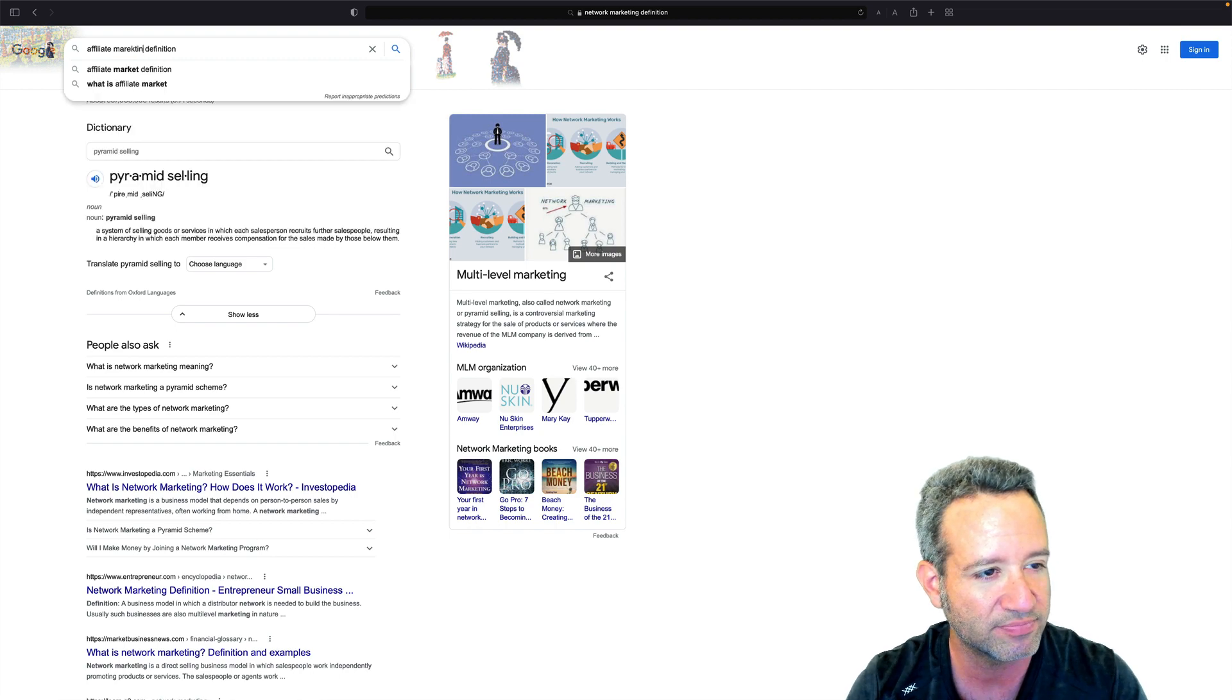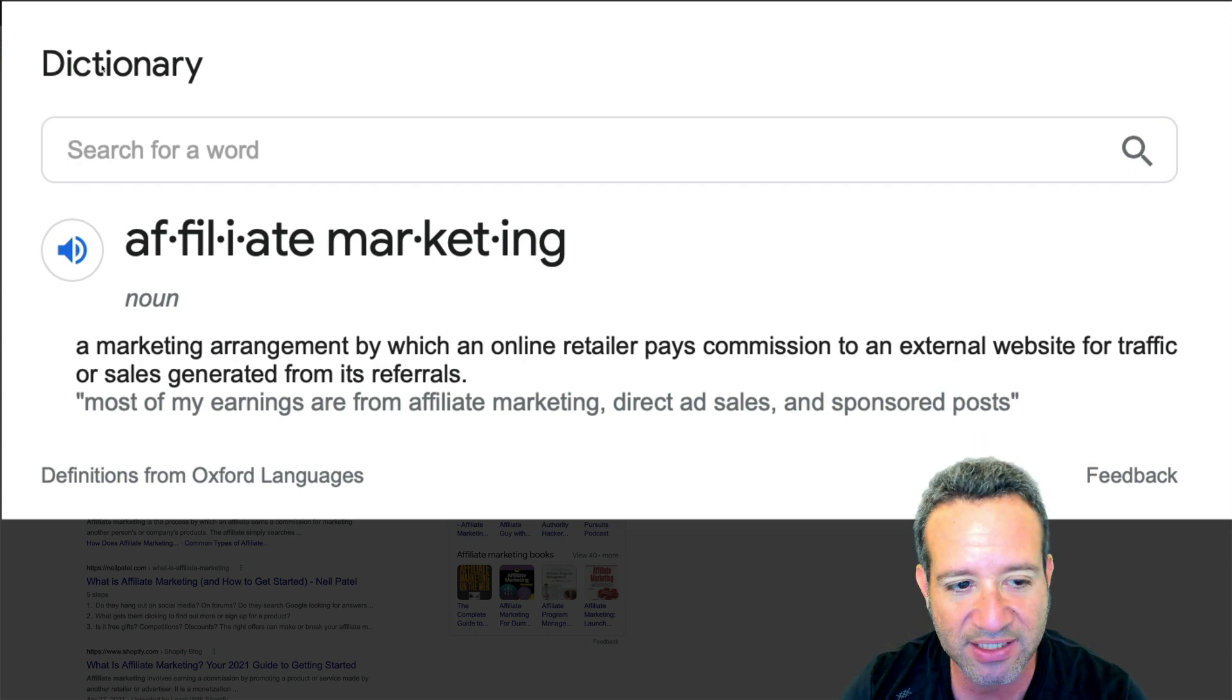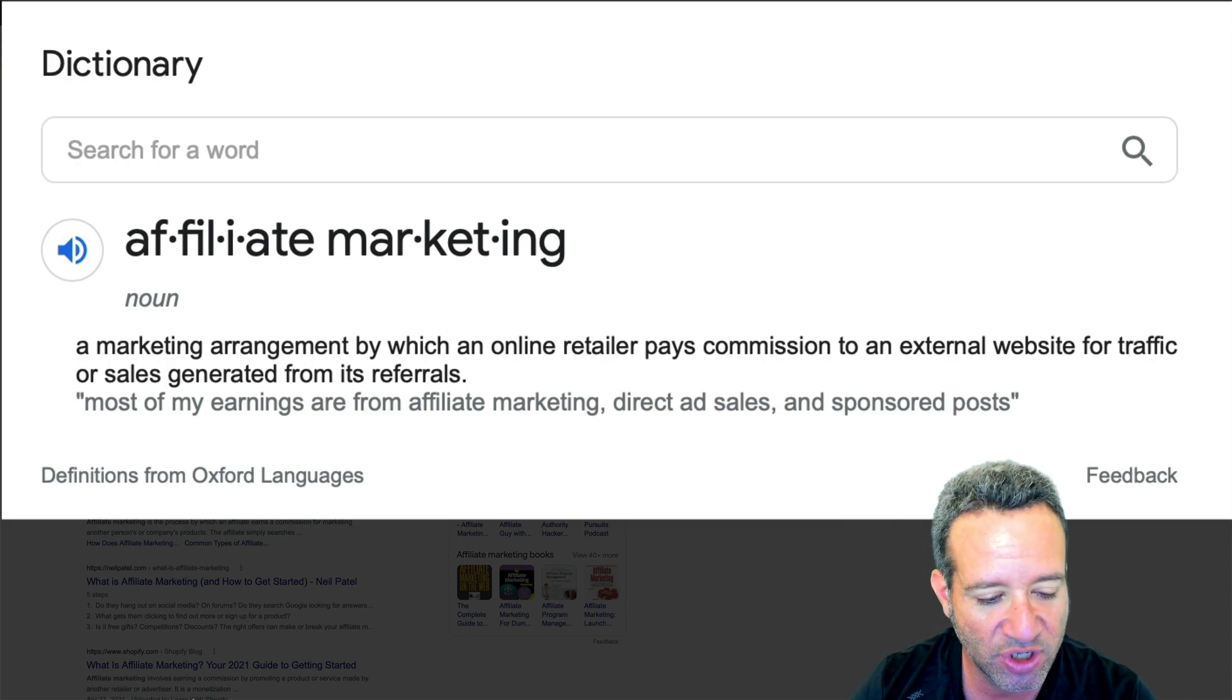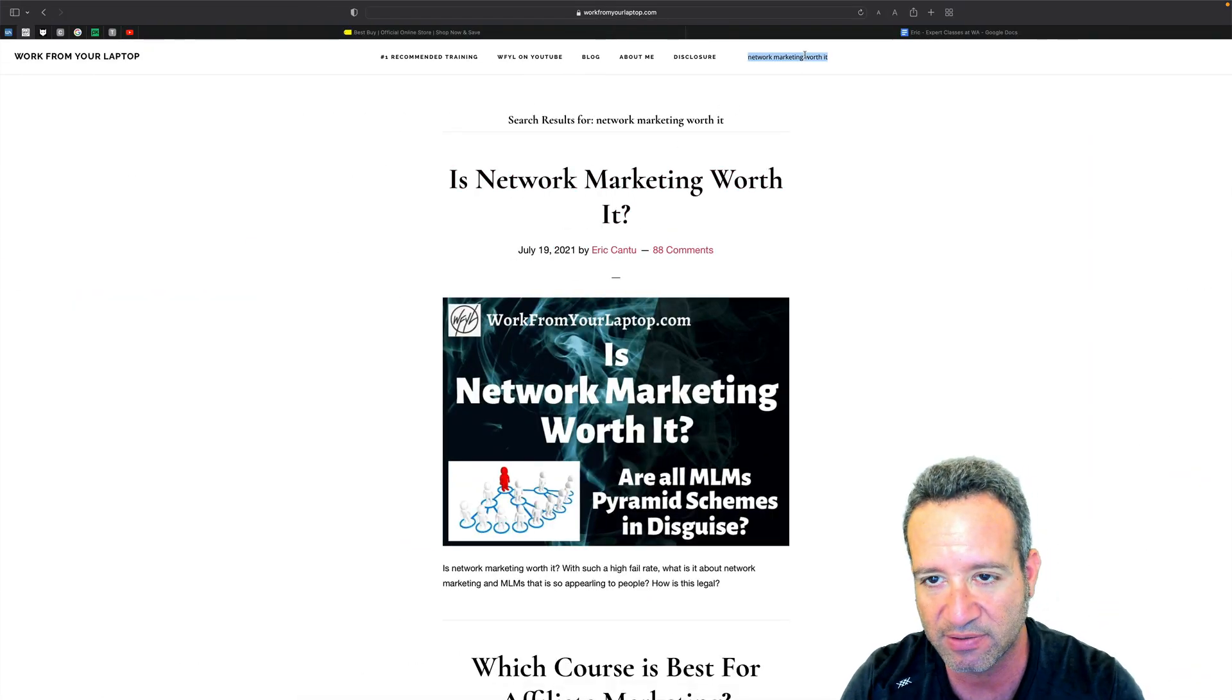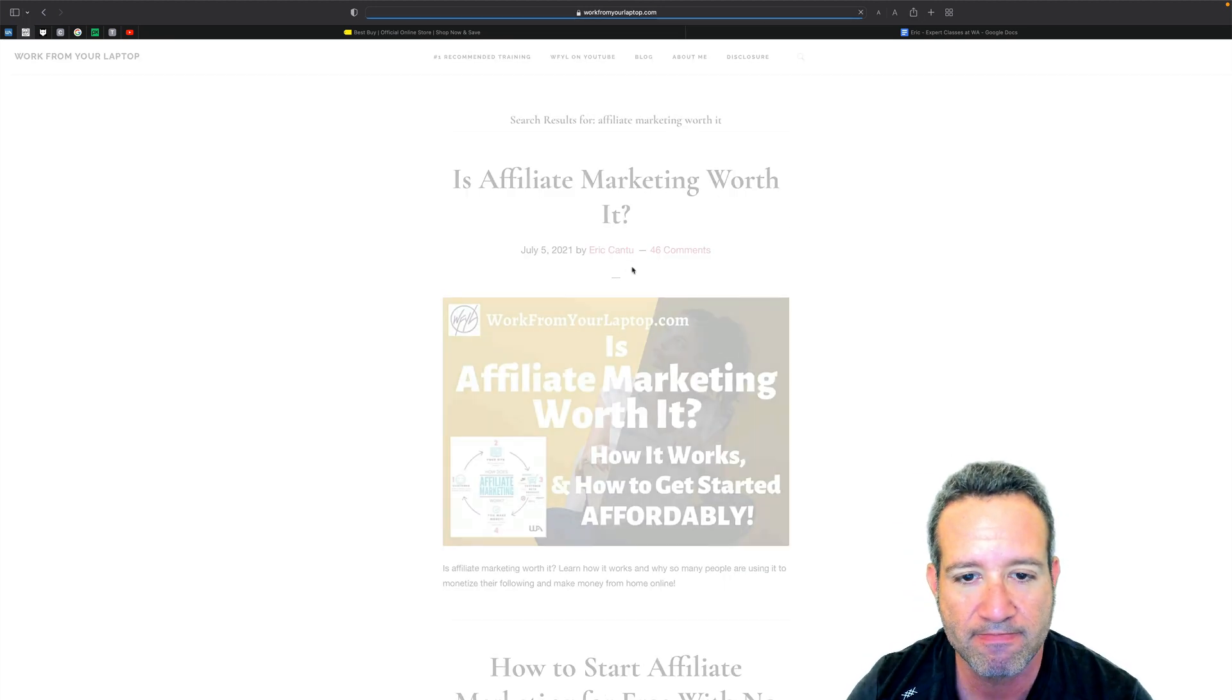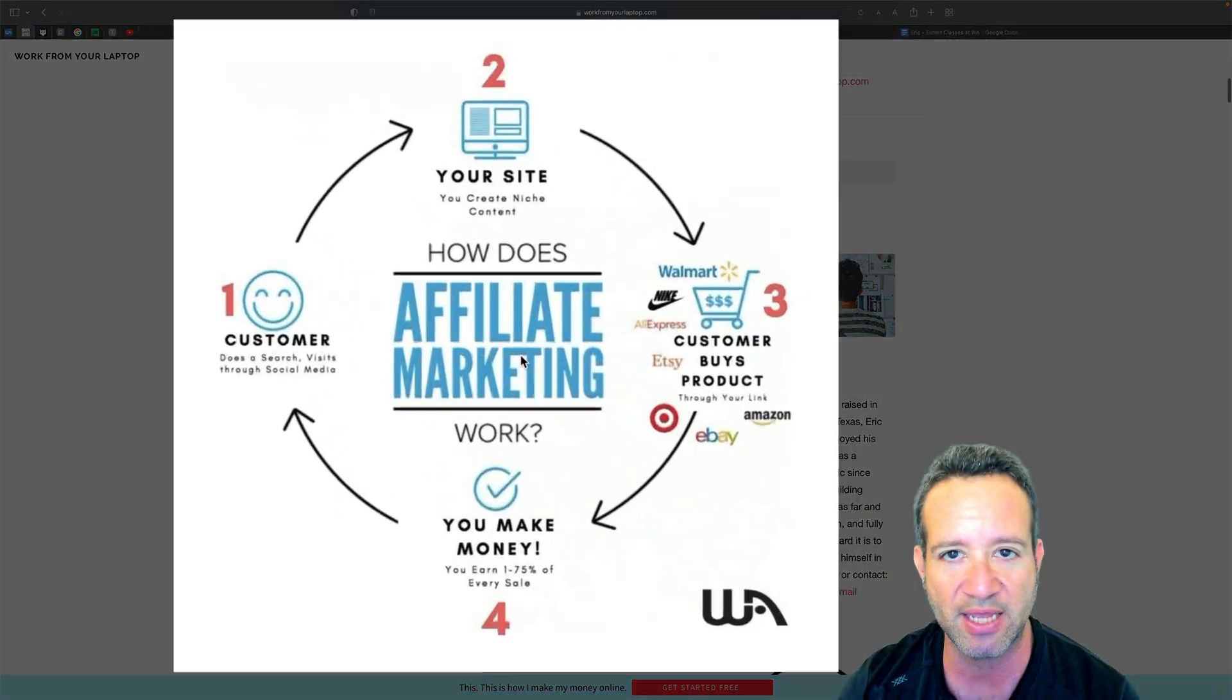Let's take a look at the definition right here. Affiliate marketing definition. A marketing arrangement by which an online retailer pays commission to an external website for traffic or sales generated from its referrals. What does that mean? Let's show you a graphic. Let me go back to workfromlaptop.com and show you a quick graphic here that really helps to explain it.